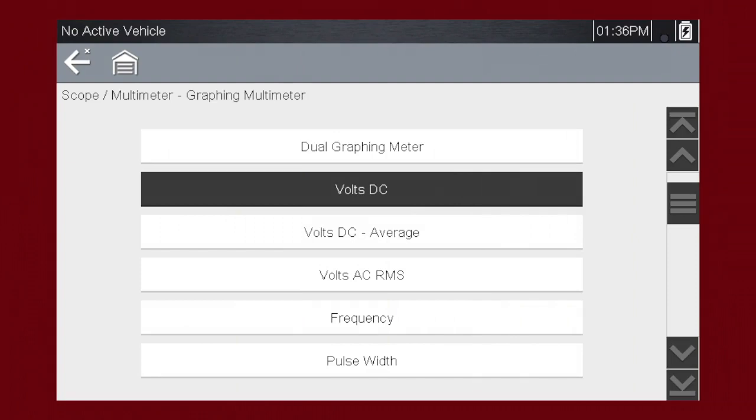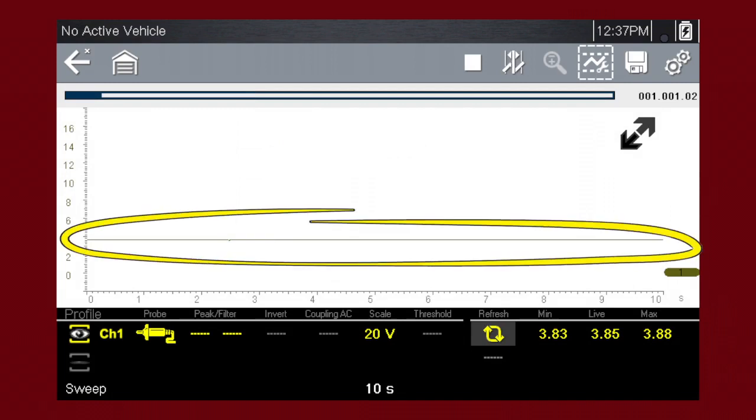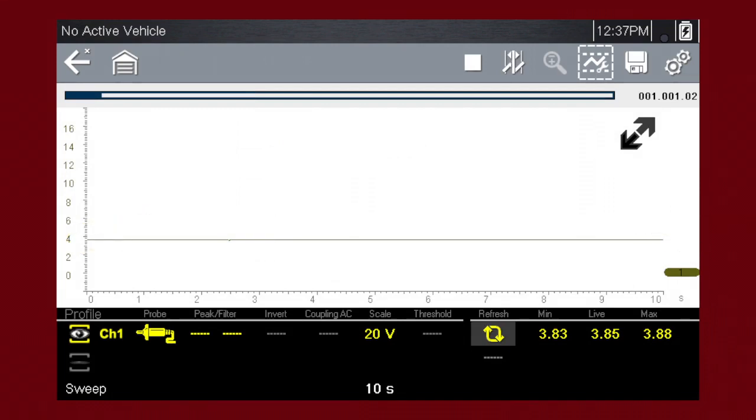Let's select volts DC to graph voltage change over time. Here, a constant voltage signal appears as a flat line with no variations or glitches over time.